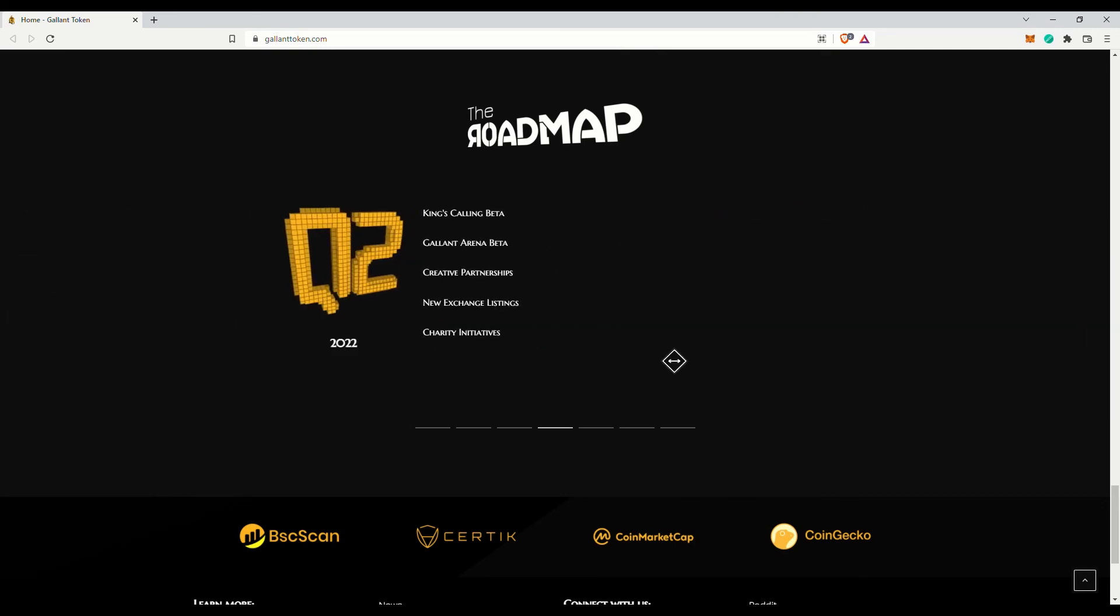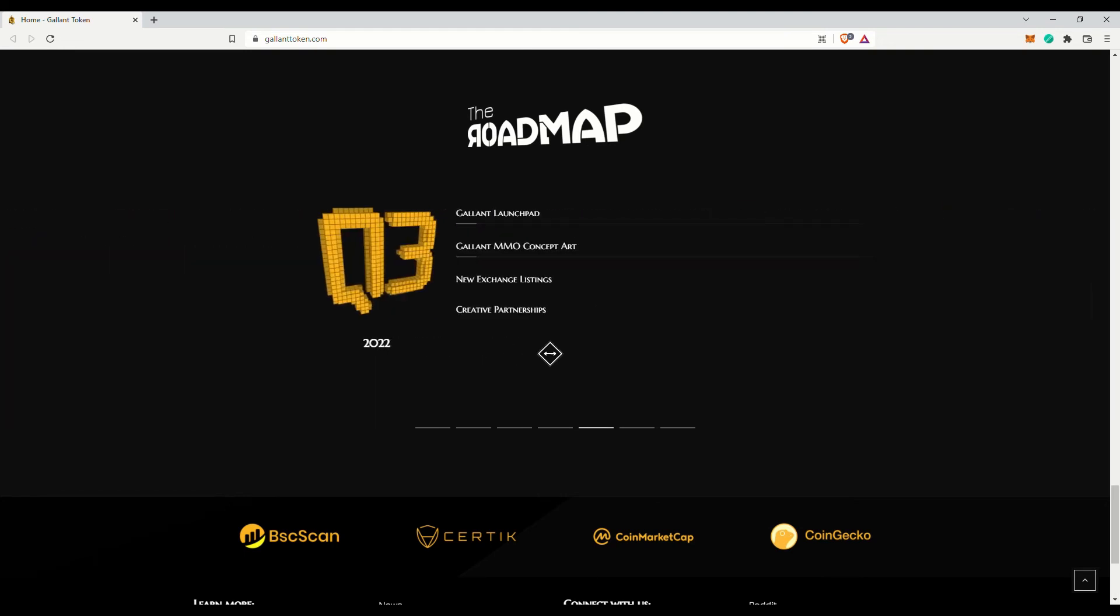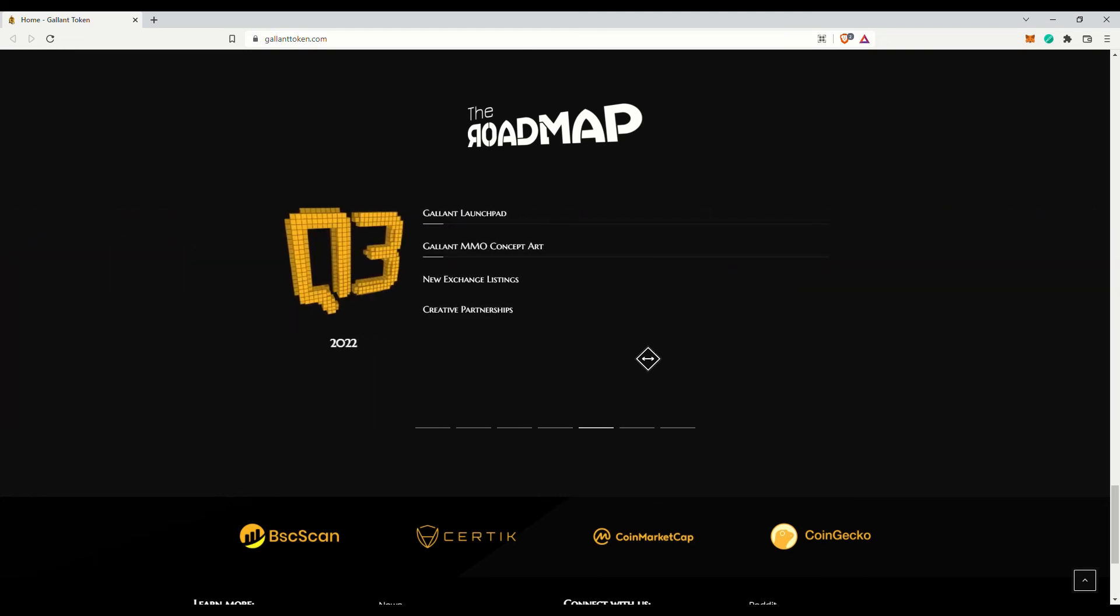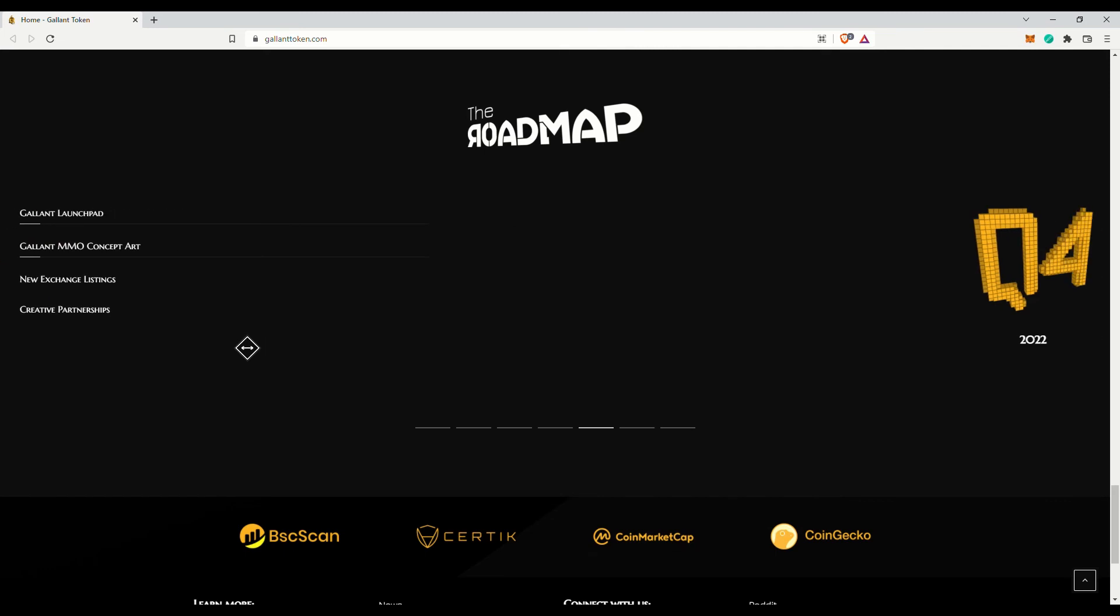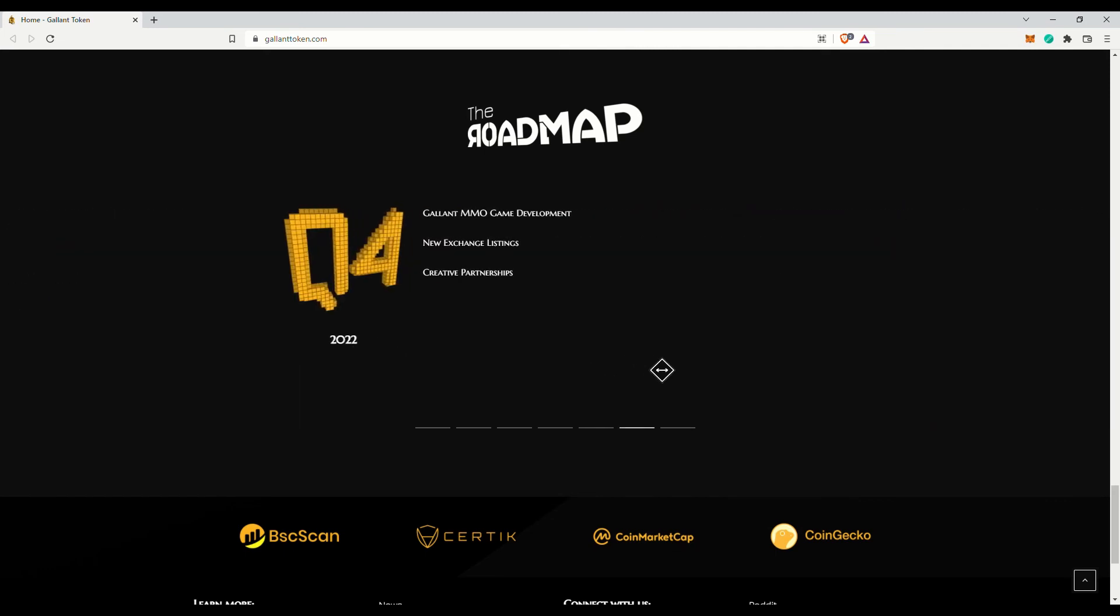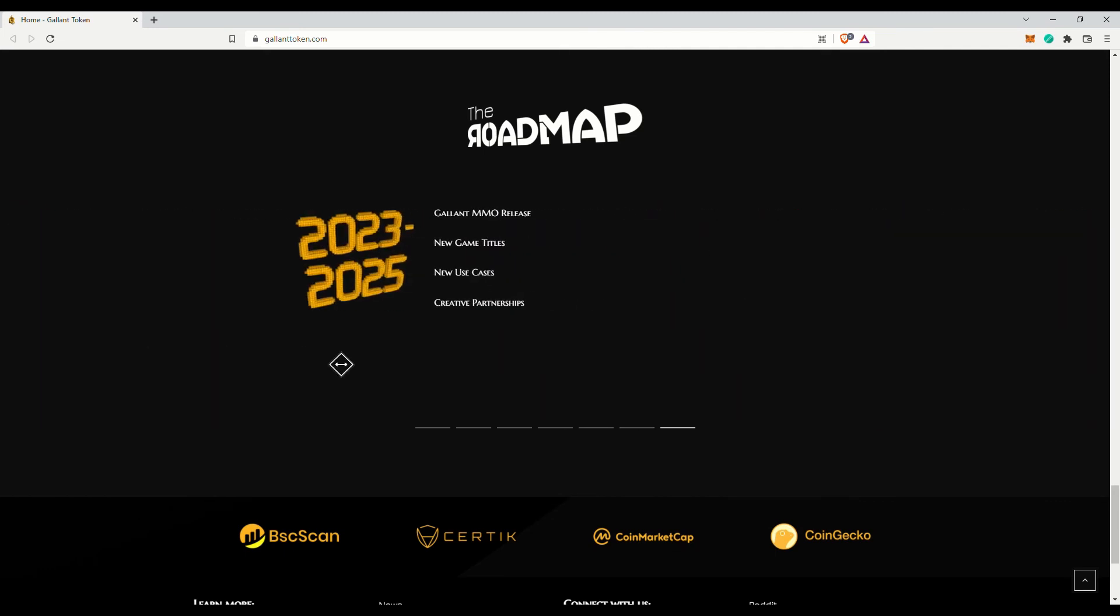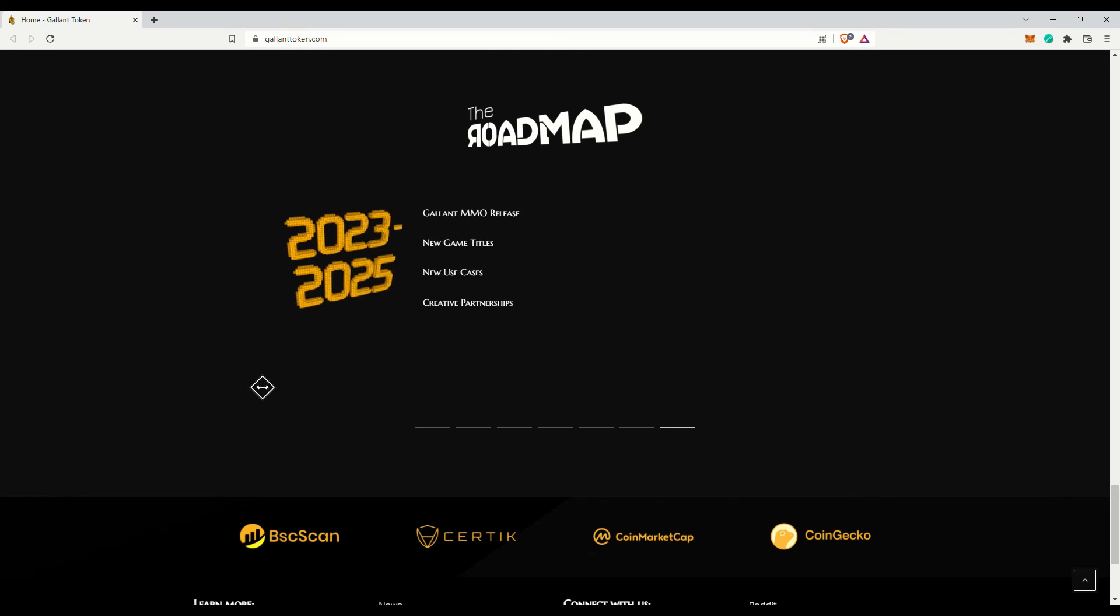However, with that said, their game is now in beta and should be launched soon. That might spark interest in the token again. The next stage would be their MMO, and it should be released somewhere in 2023 or 2024 or even in 2025. I myself do not hold this token nor do I encourage my viewers to purchase them.